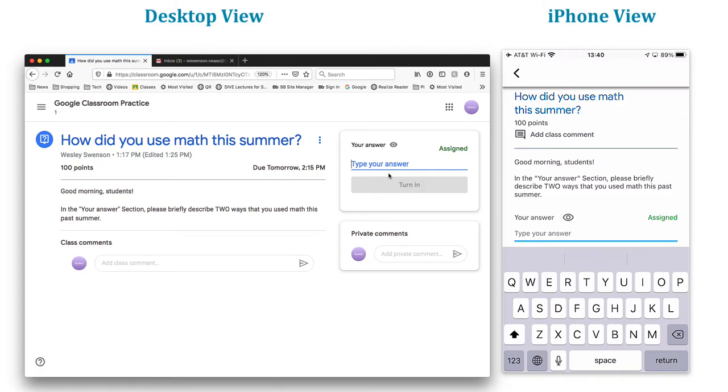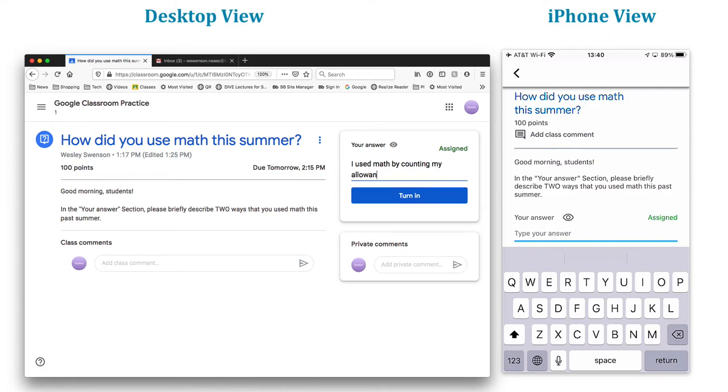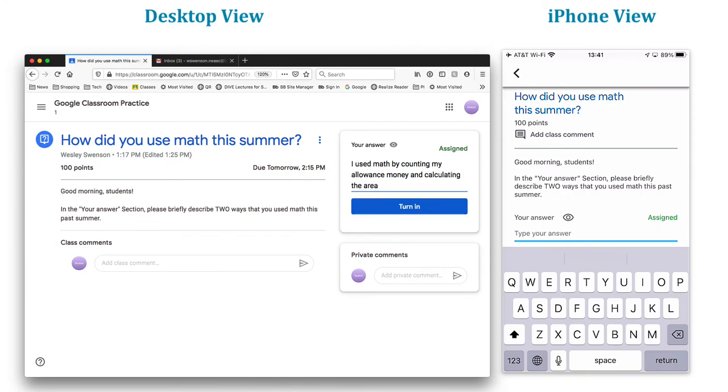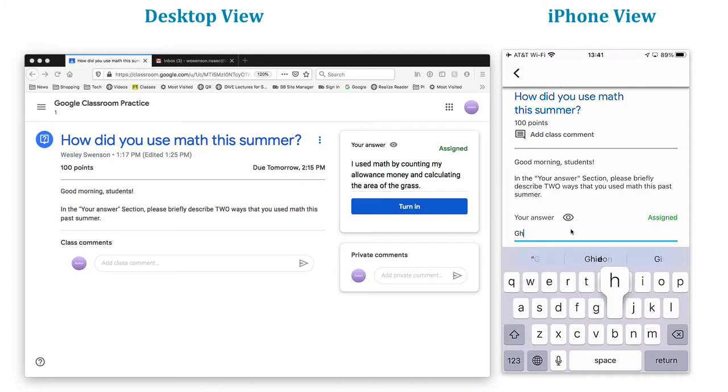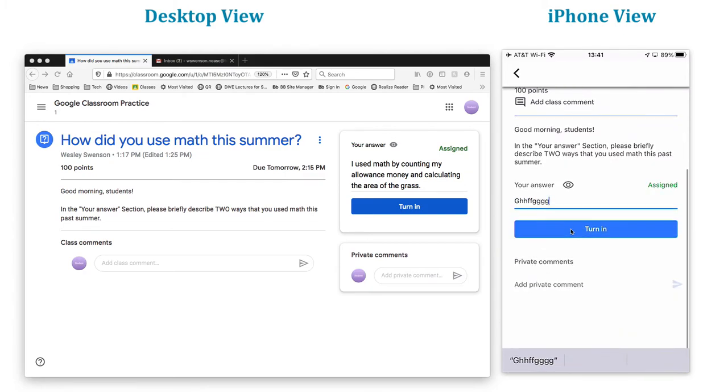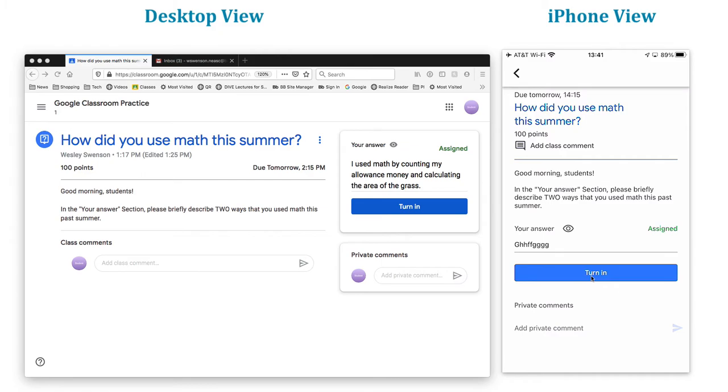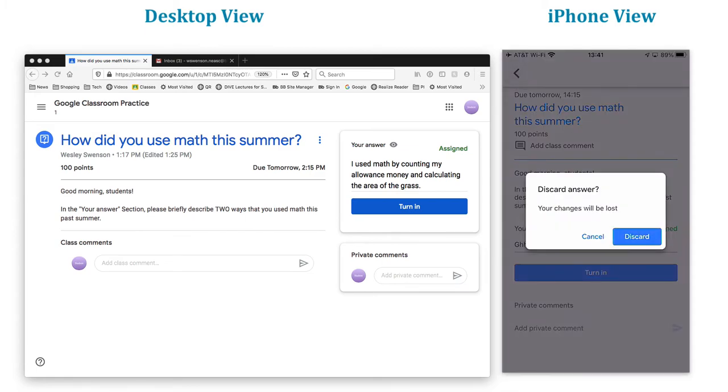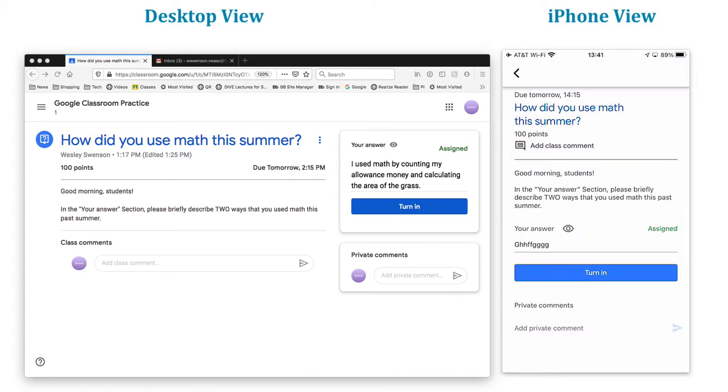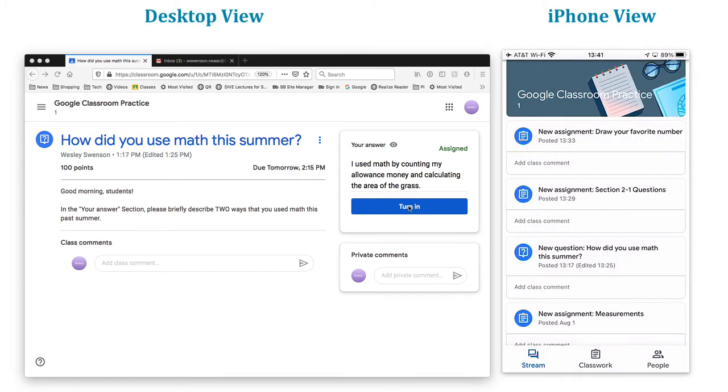I can type it right here or I can type it over here in this section right there. Type your answer. So I used math by counting my allowance money and calculating the area of the grass, something like that. Now when you're done here, you can hit submit or rather turn in. And the same thing would happen over here. If I type something right there, notice now I have the turn in option right there. So it doesn't matter where I do it. I only want to do it in one place though. I don't want to confuse Google. So I'm going to exit out of this. This says your changes are going to be lost. And yes, I'm okay with that. So I'm going to discard in this case.